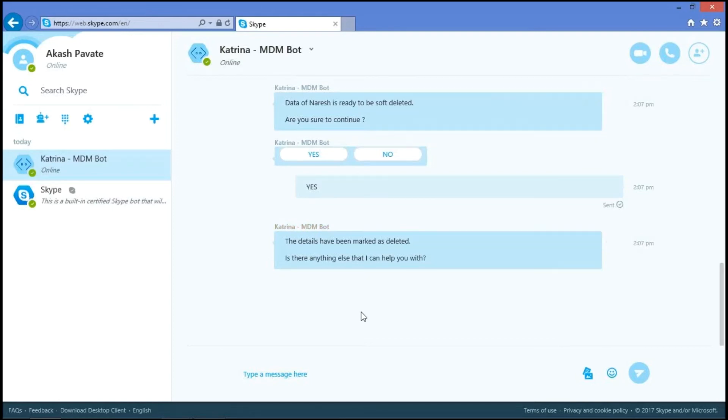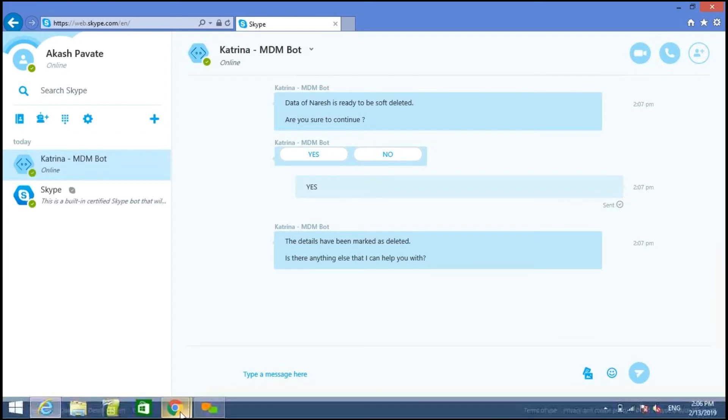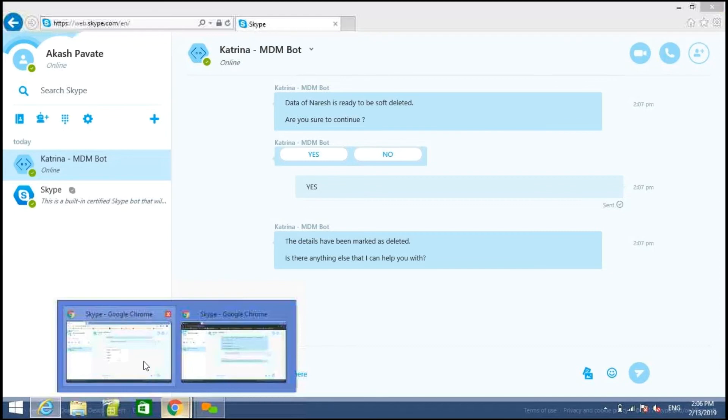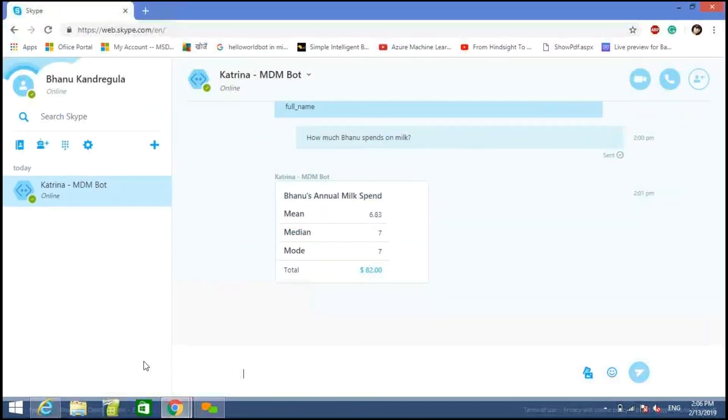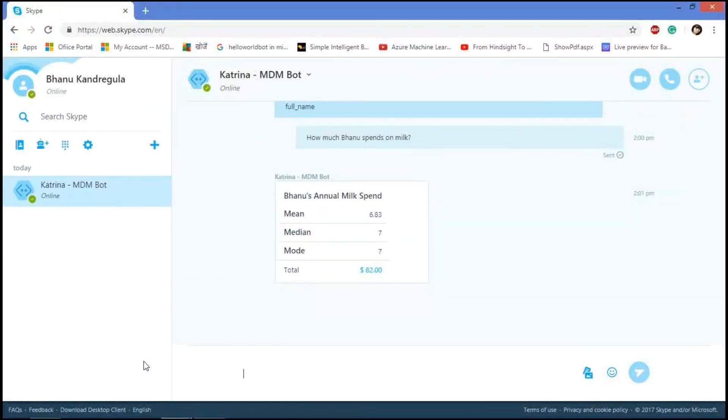So in the same way, in admin account, we can get the details like metadata and data lineage options and the annual milk spent by Bano, Nourish or any particular person. So these are the main functionalities working with the MDM chatbot in three user specifications.